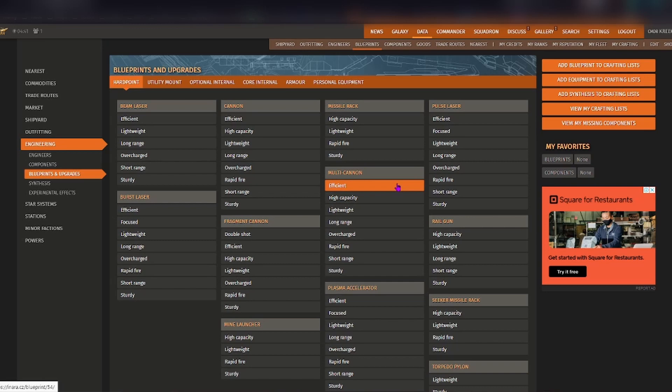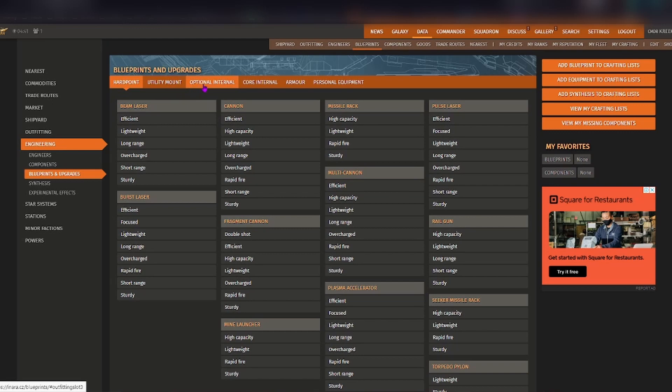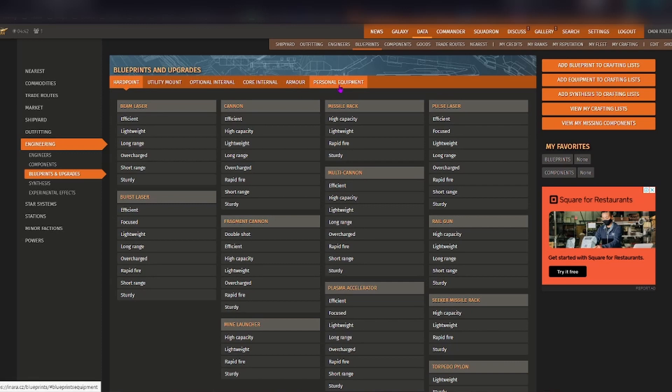It has the list for the hard points, utility mounts, optional internal, core internal, the armor as well as personal equipment for those of you that use Odyssey.